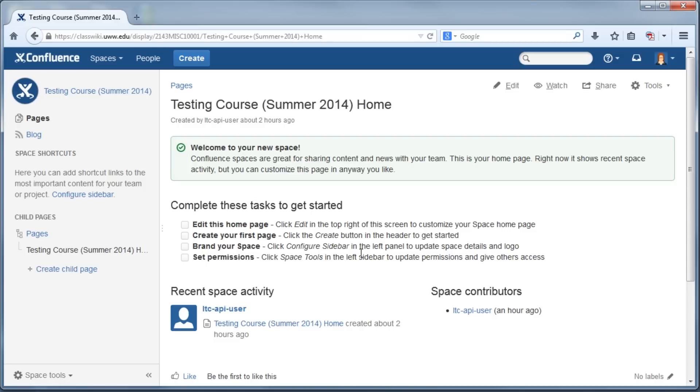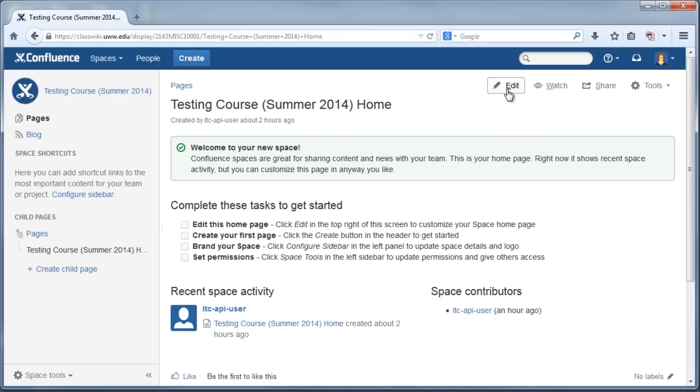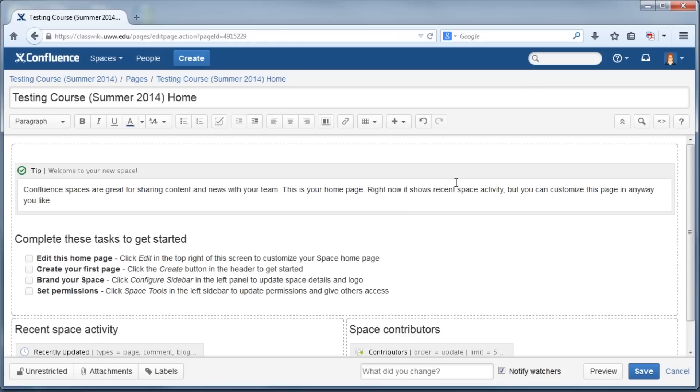To get started, create your homepage. Click Edit in the upper right-hand corner of the page, just under the search bar. This is where you should start building it up by adding pictures and text. Don't be afraid to change up the font or the page layout. This is your chance to be creative.